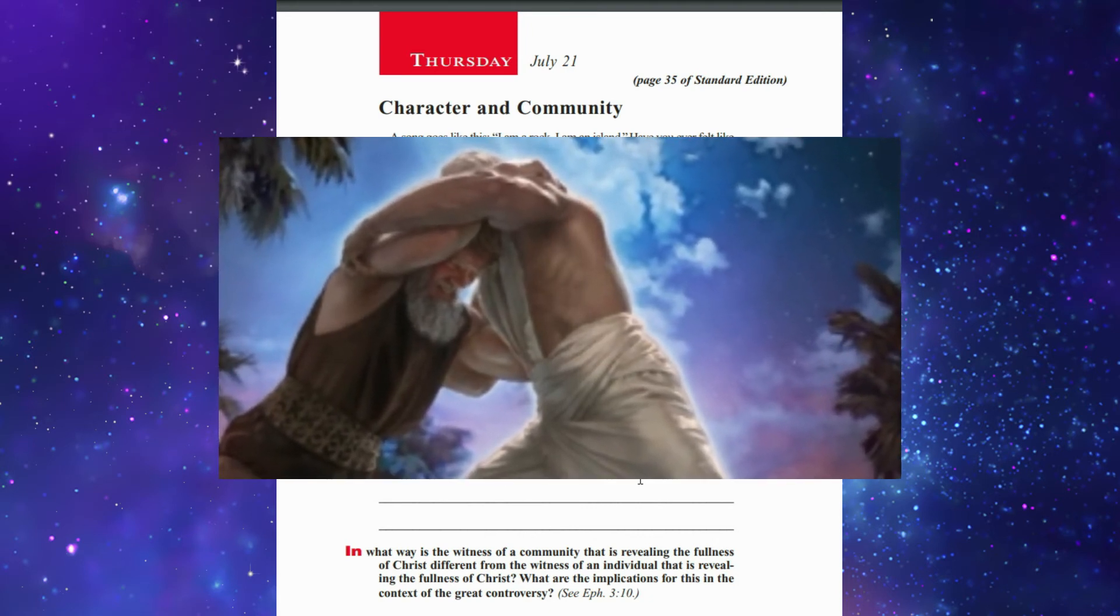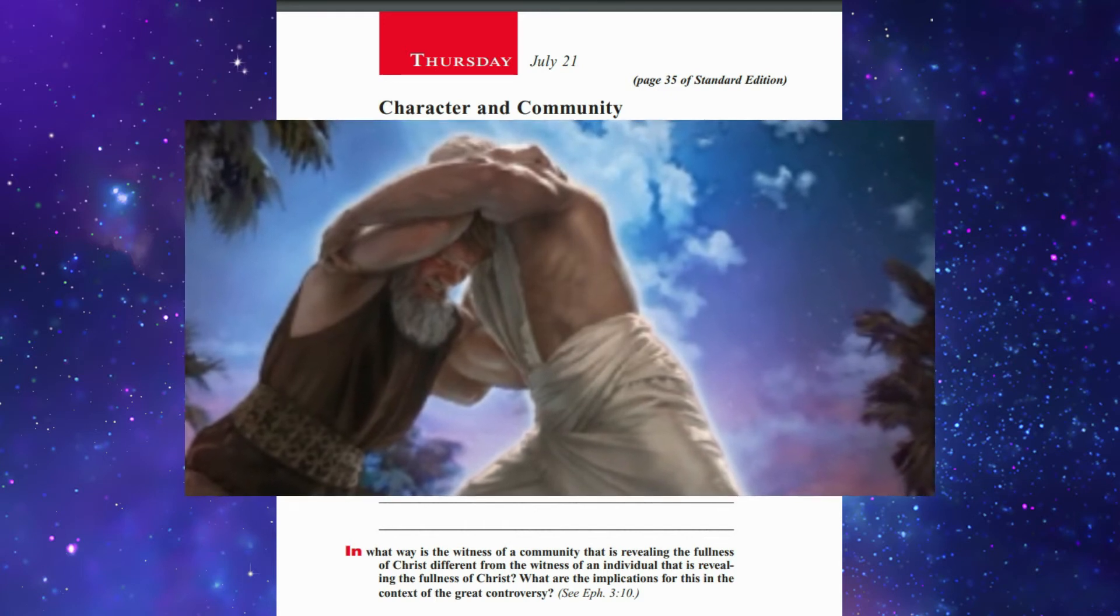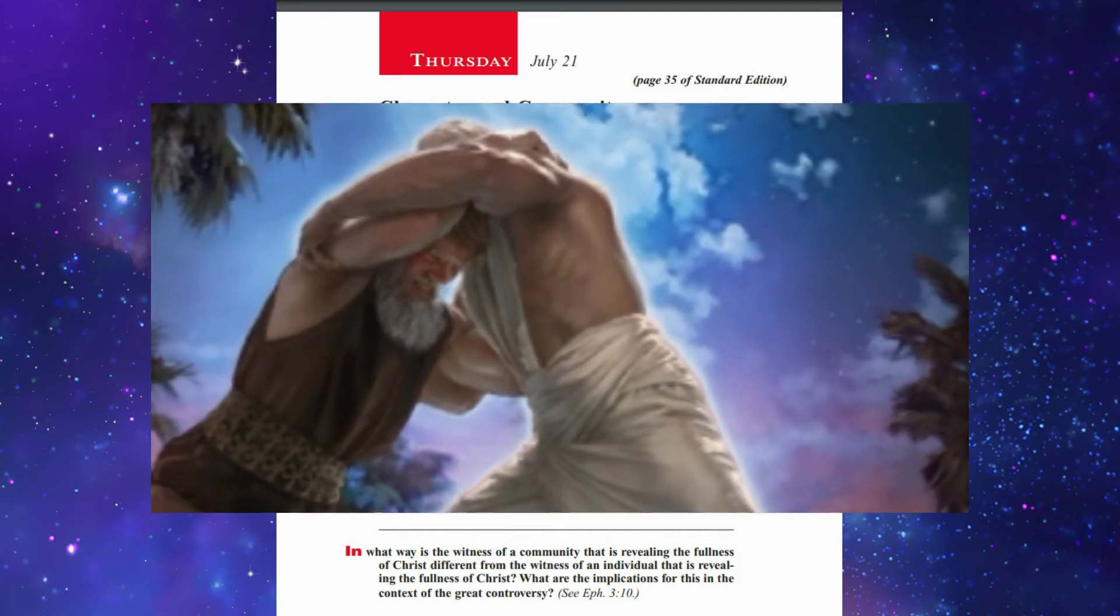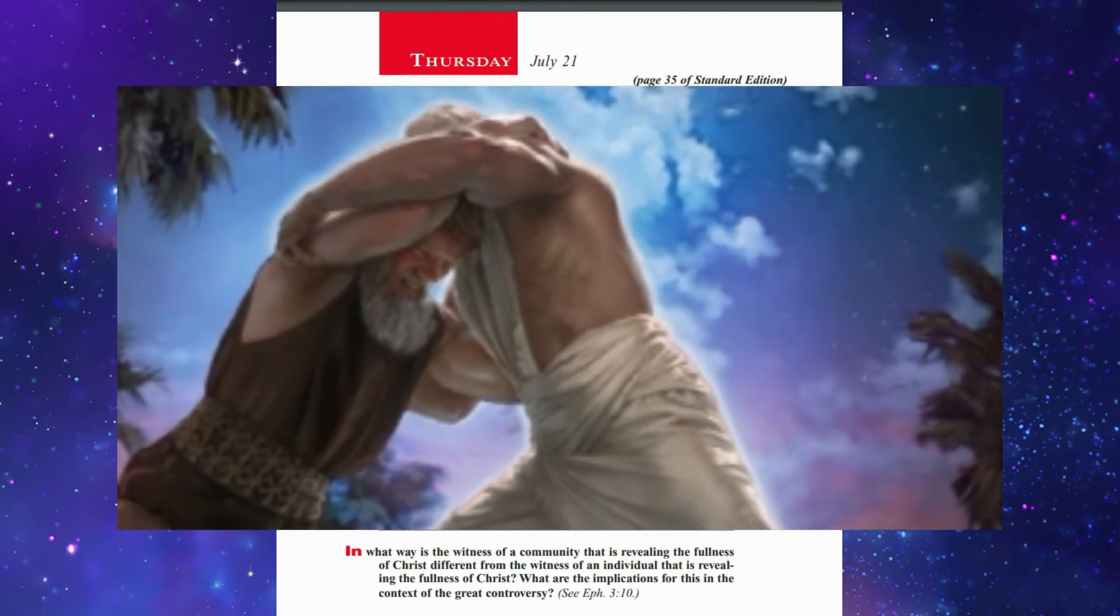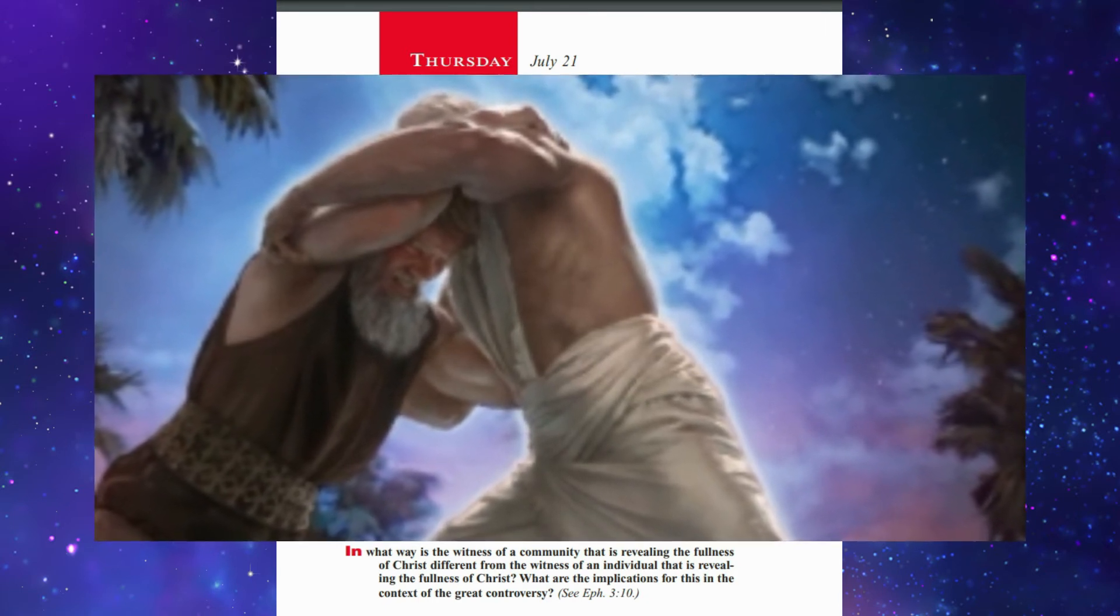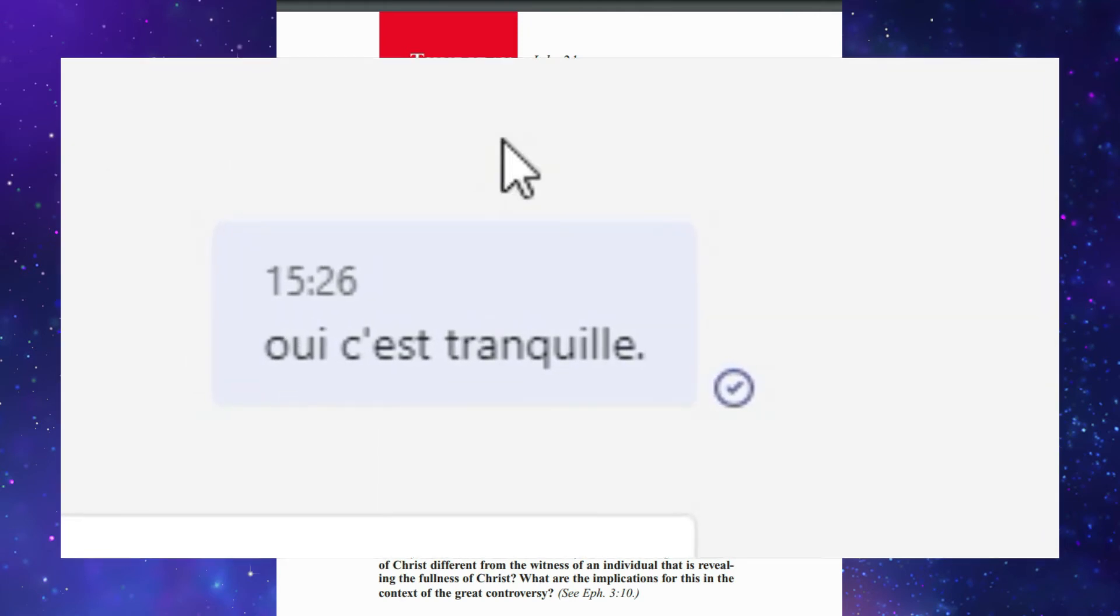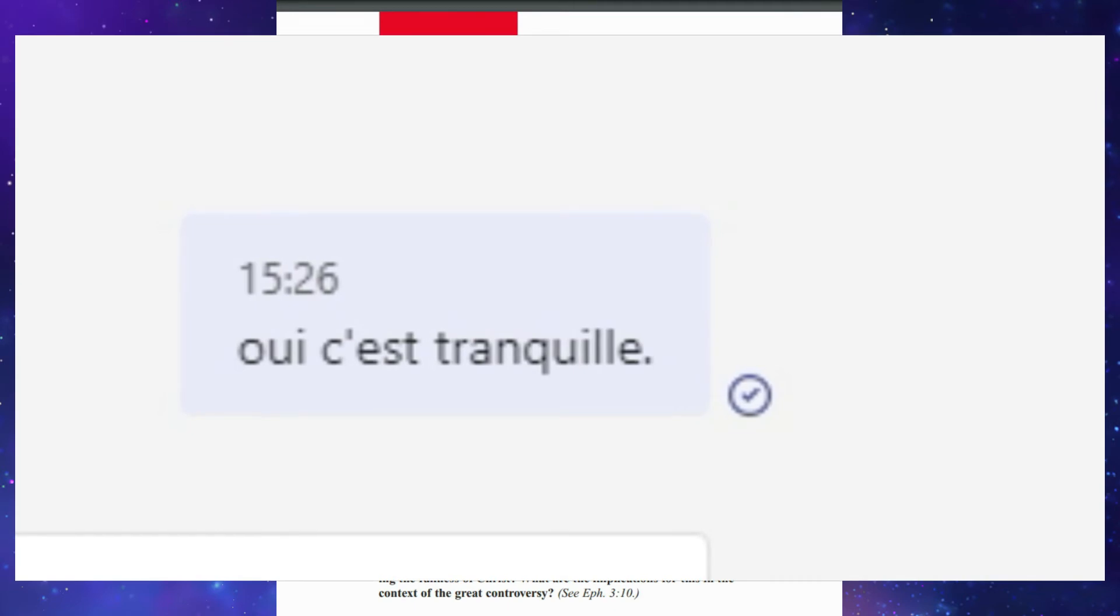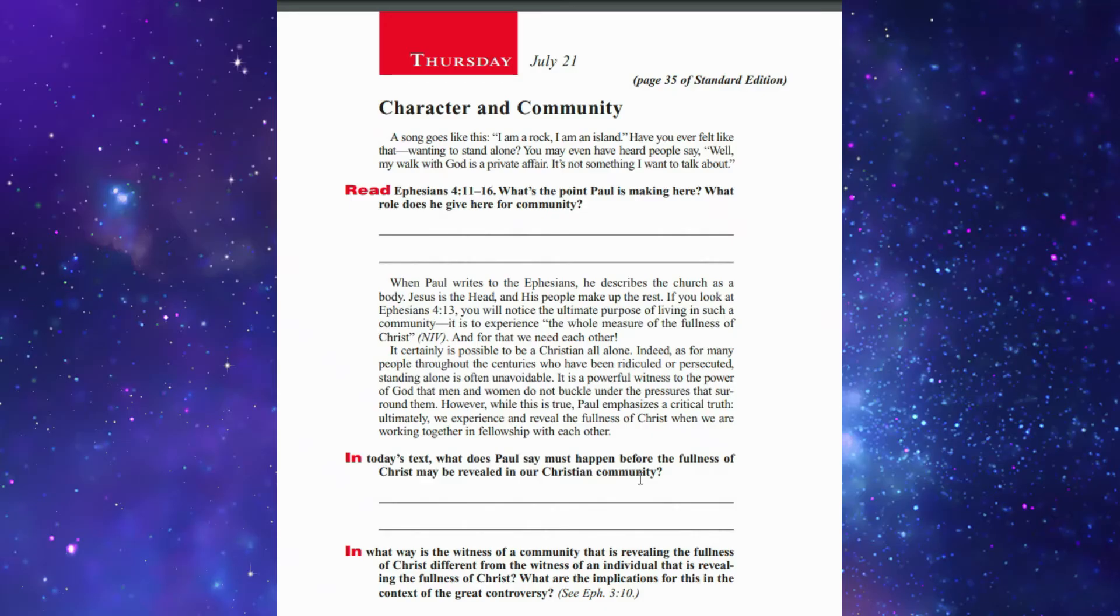Thursday's lesson is 'Character and Community.' A song goes, 'I am a rock, I am an island.' Have you ever felt like that, wanting to stand alone? You may even have heard people say, 'Well, my walk with God is a private affair. It's not something I want to talk about.'